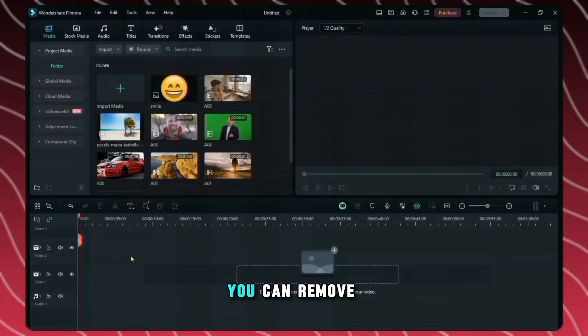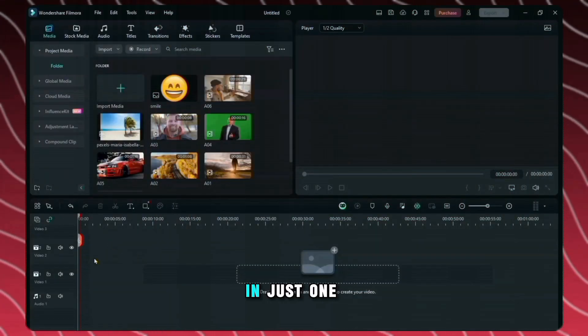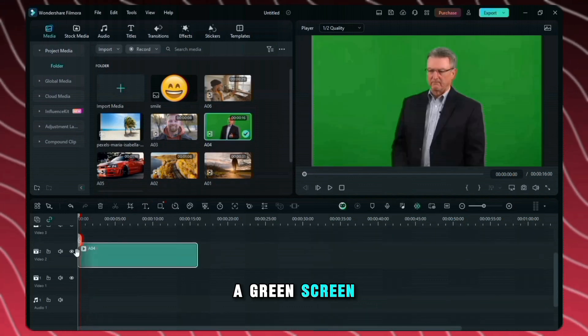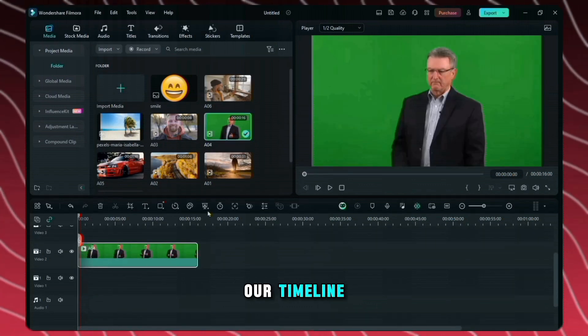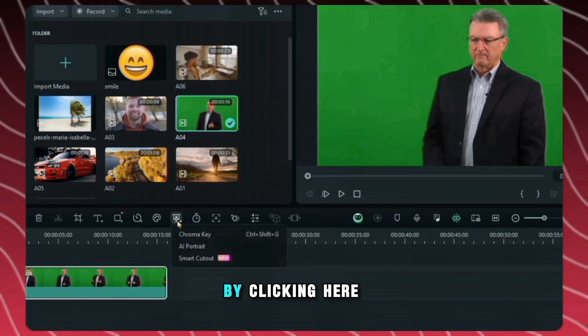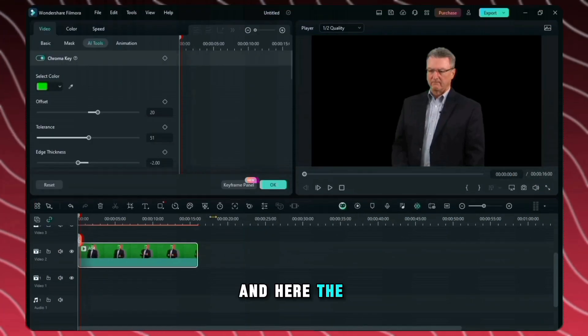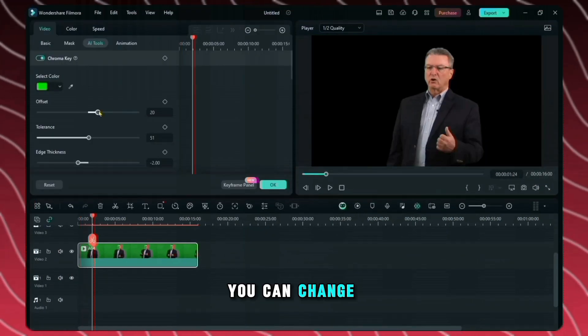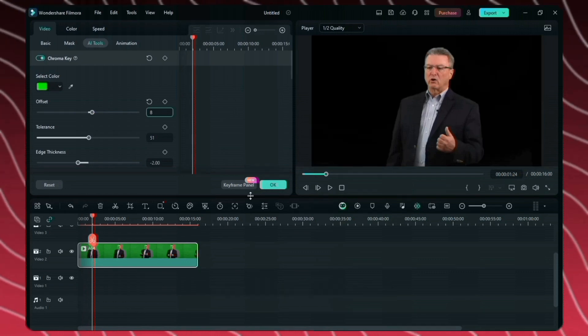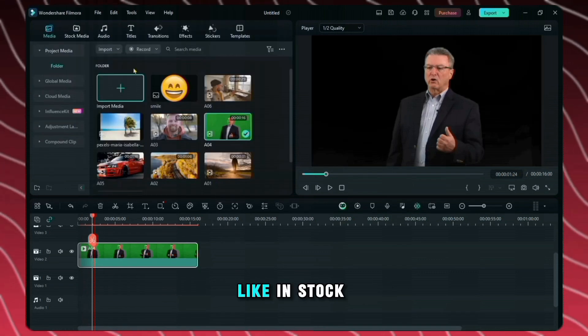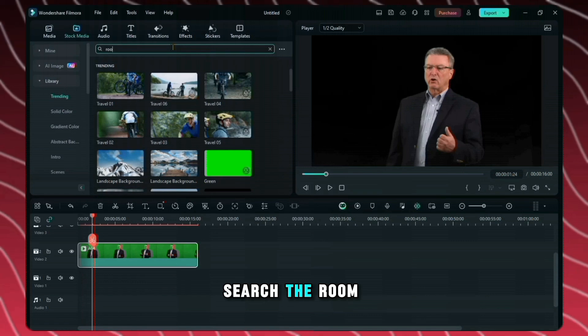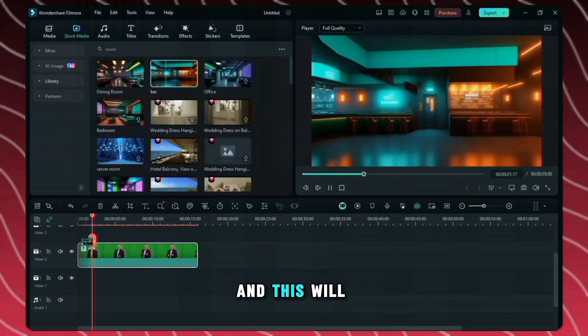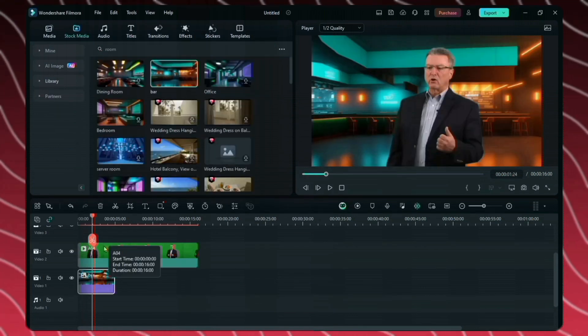Now I will show you how you can remove the green screen of your video in just one click. Like we have a video with a green screen. We have to import it on our timeline and here you will see a small icon. By clicking here you have to select the chroma key and here the green screen is removed. You can change the background color by changing the offset here. Now we can put any background before it like in stock footage. We will search the room here and we'll keep the background of our video and this will remain our background in the video.